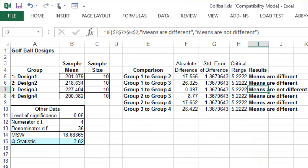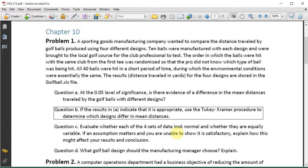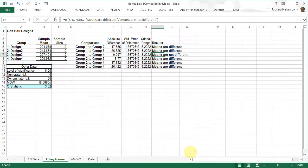We can conclude that design number 3 is the best, traveling the farthest at 227 yards. Design 2 would be second best at 218 yards. There is a significant difference between designs 2 and 3, between 2 and 1, and between 2 and 4. Only designs 1 and 4 are not significantly different.